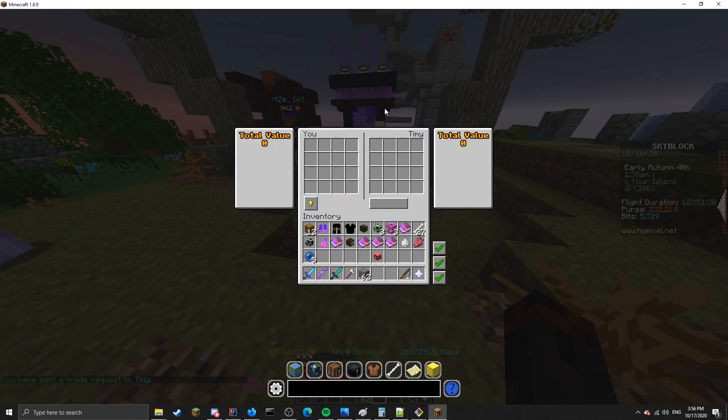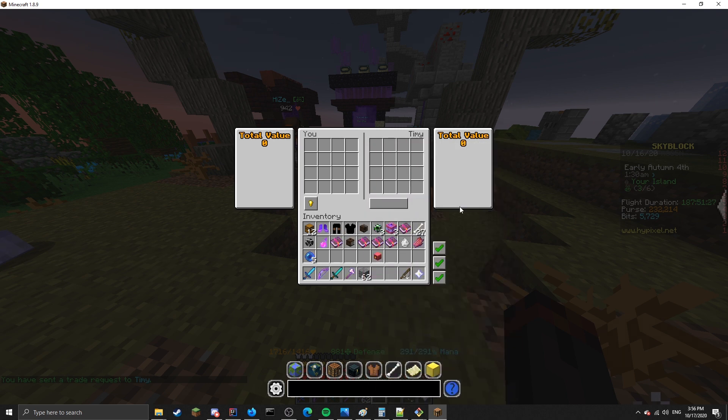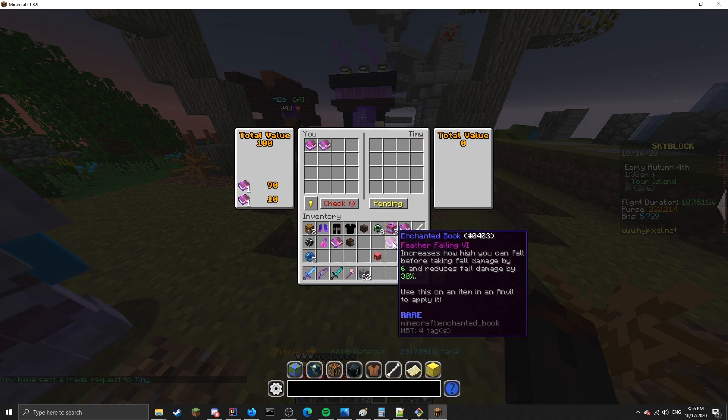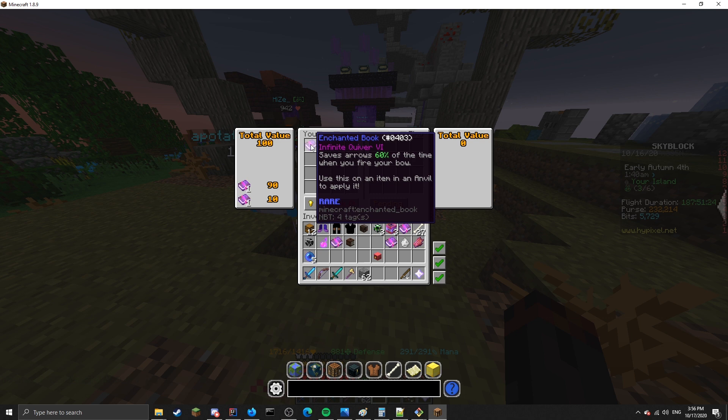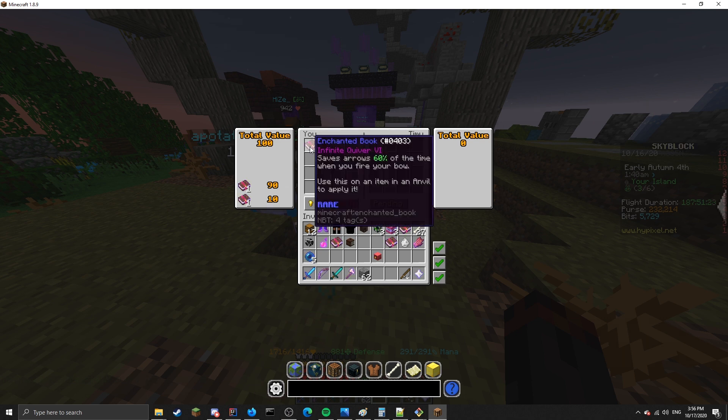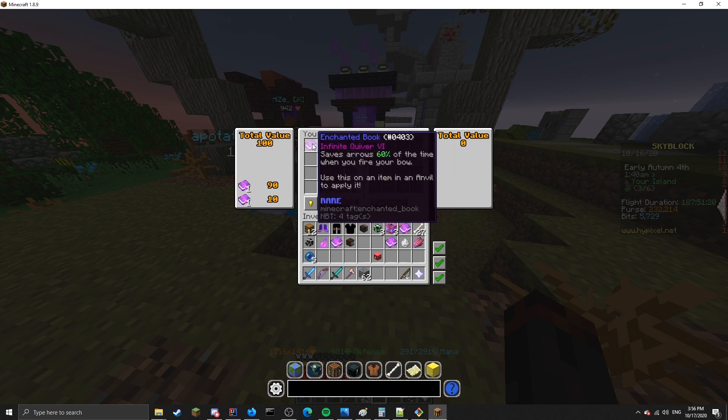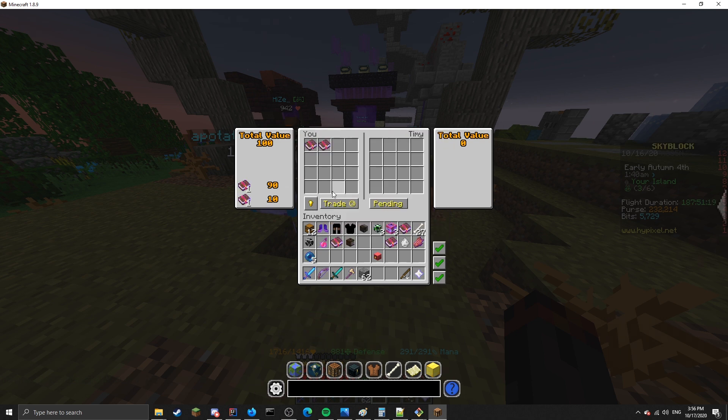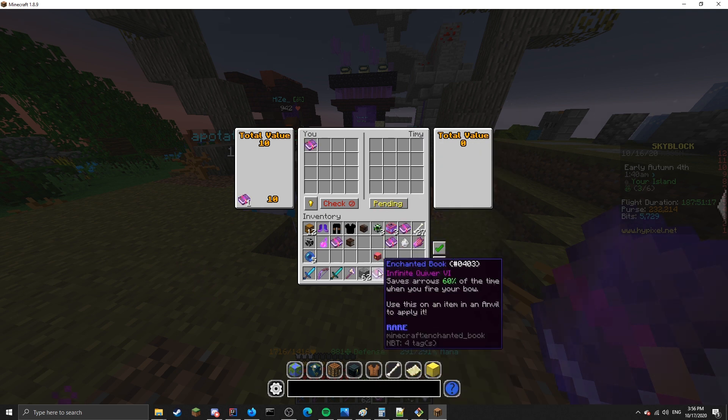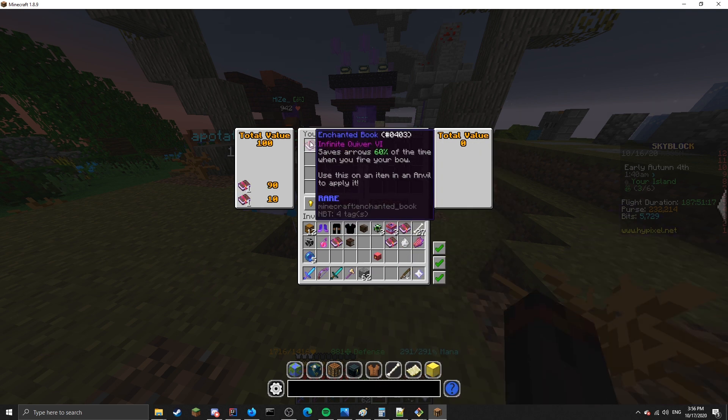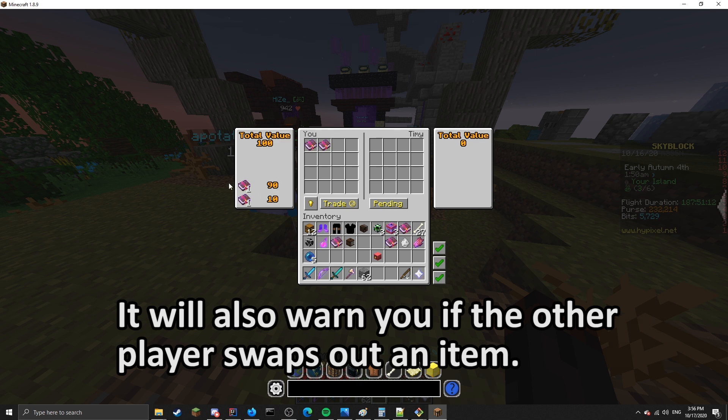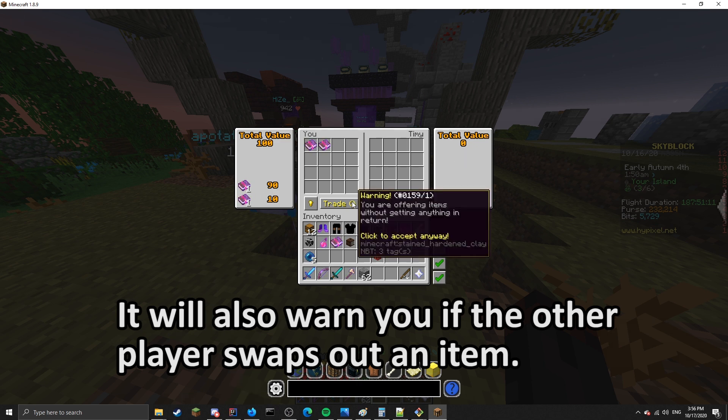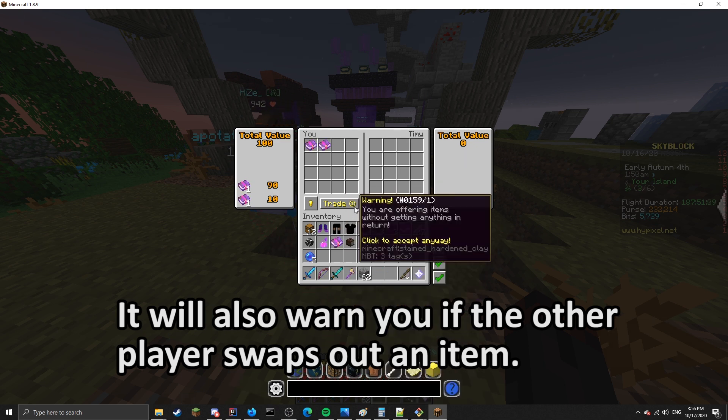The next feature is the custom trade menu. So this is a trade menu, and it has a couple of cool features. One of them is that it will attempt to order the items by whichever one is the most valuable. It also tells you the total value on either side. There's also an extra trade cooldown.